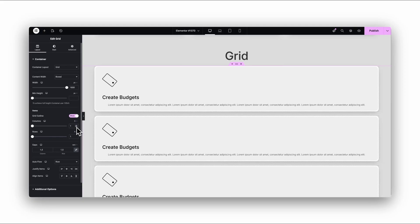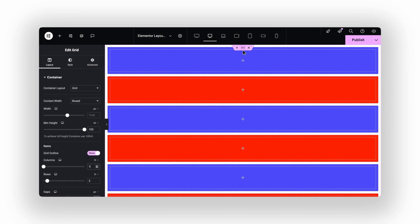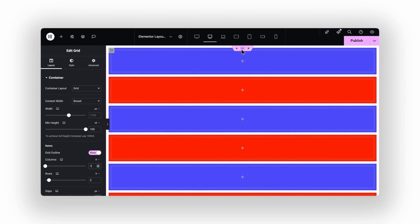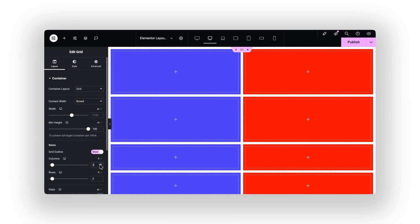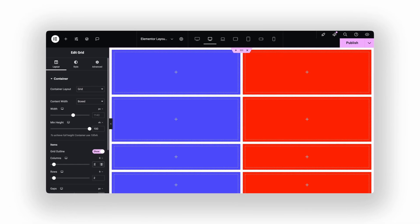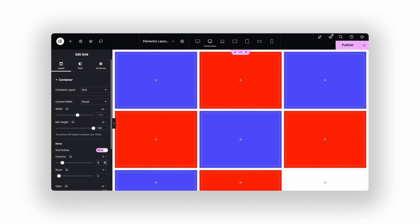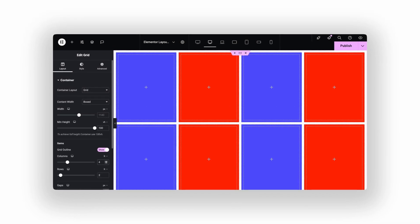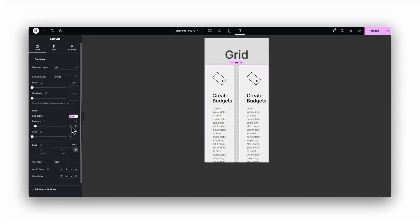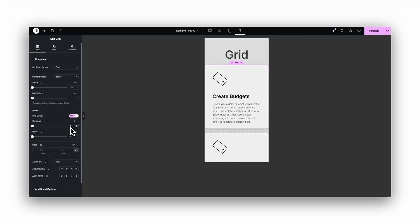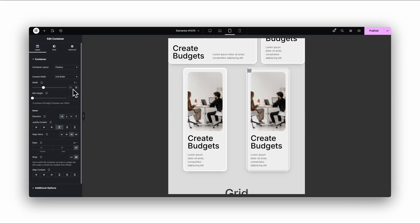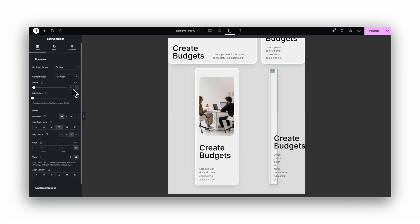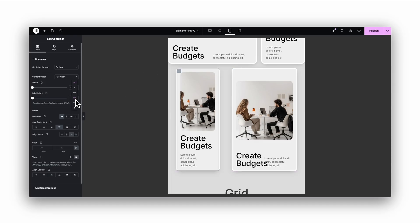You tell it how many columns you want and it does the rest. When you switch to tablet, set it to two columns. On mobile, one column. Done. No fiddling with percentages, no math, no guessing. And, this is important: in Elementor, Grid breaks cleanly at every device size. Flexbox can do the same, but only if you manually manage widths or wrapping, which takes way longer.